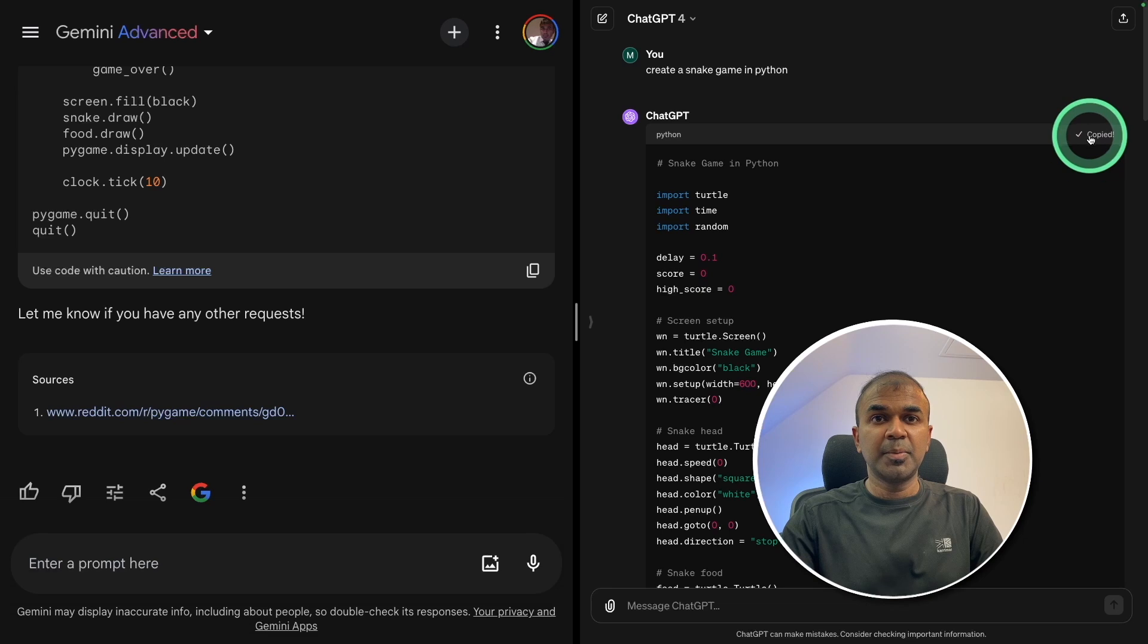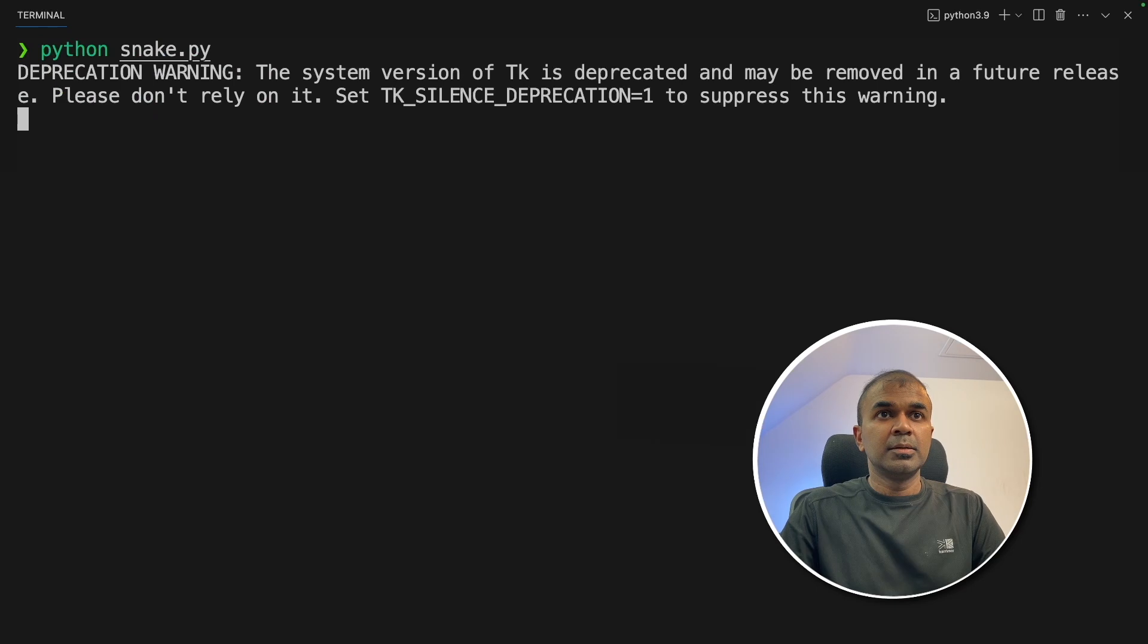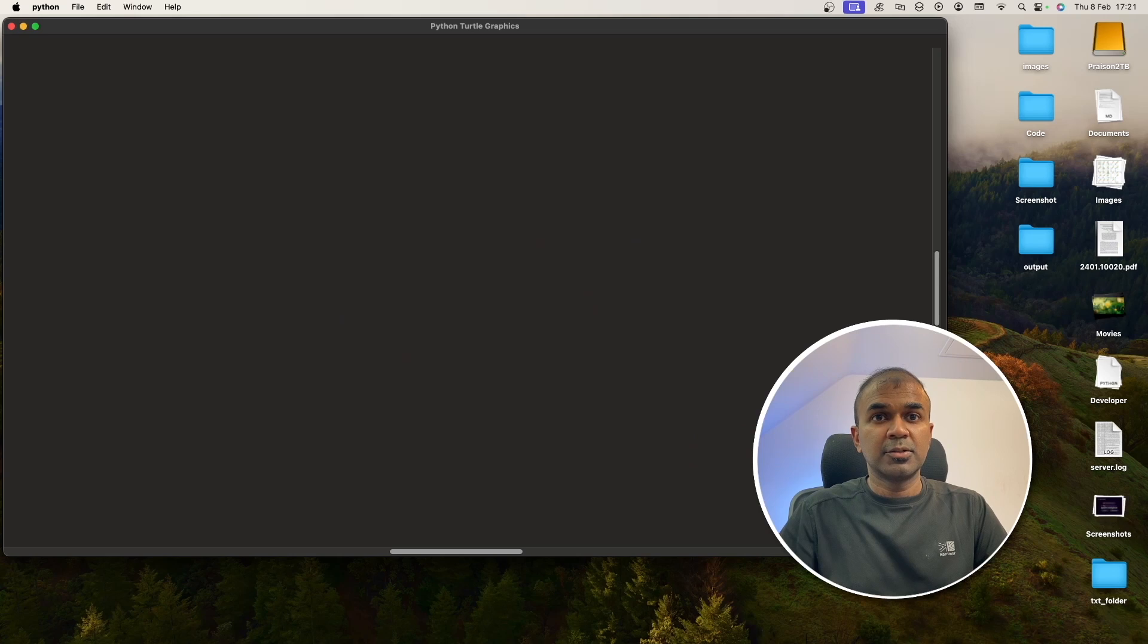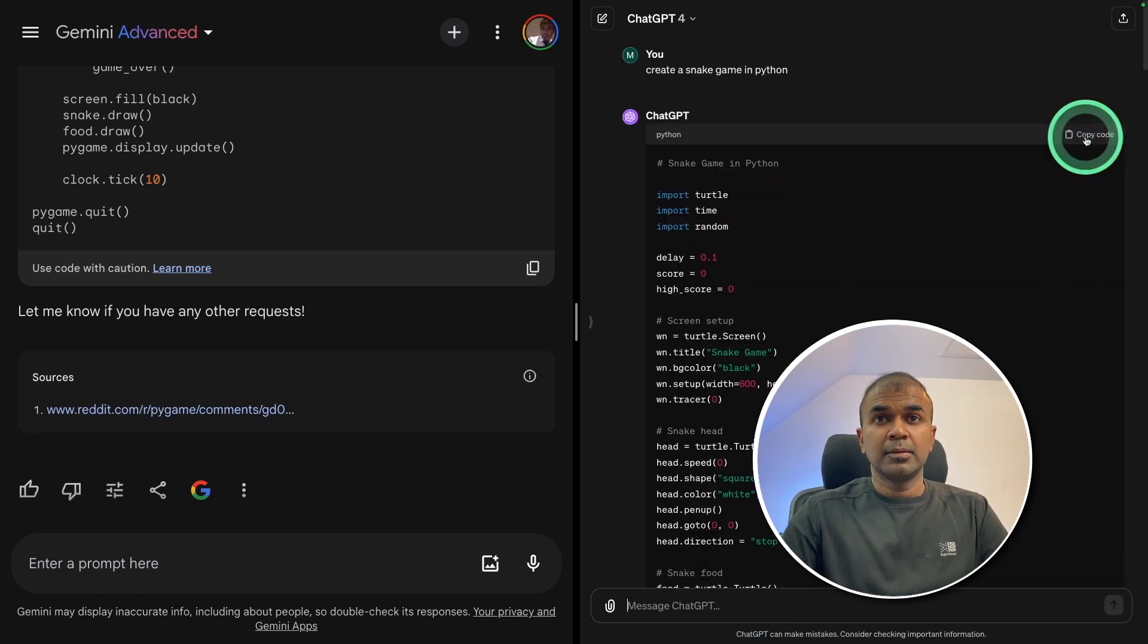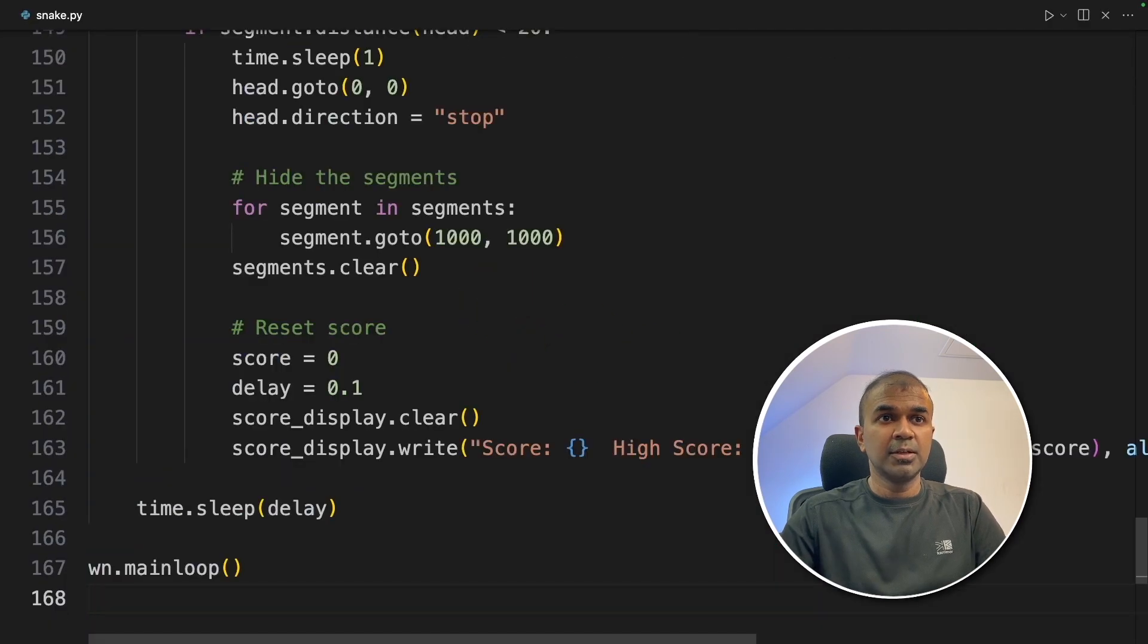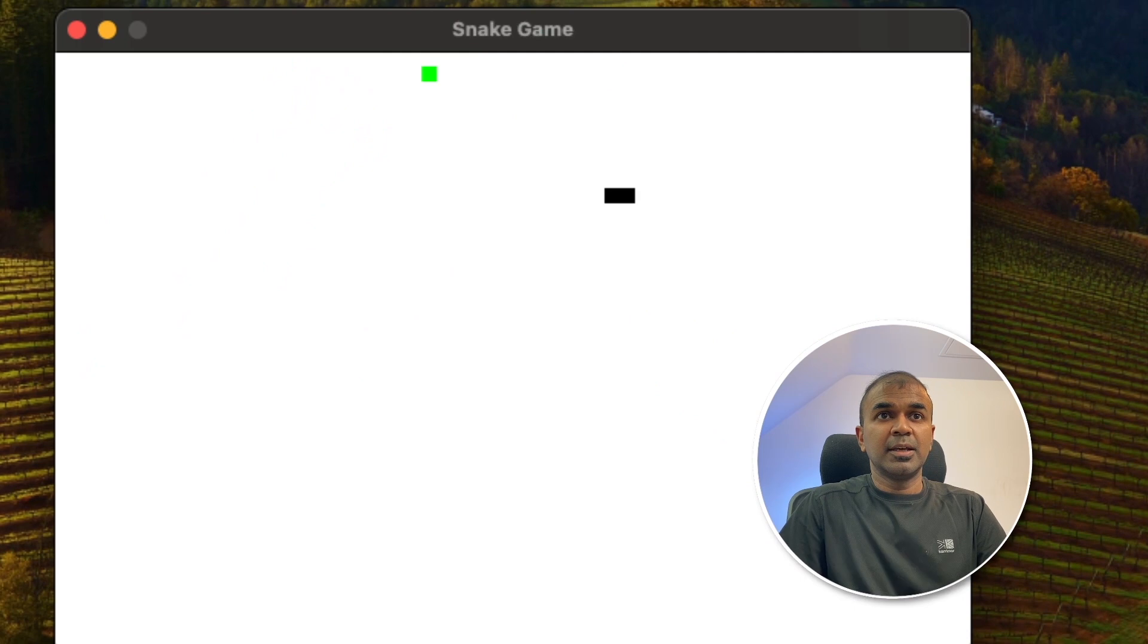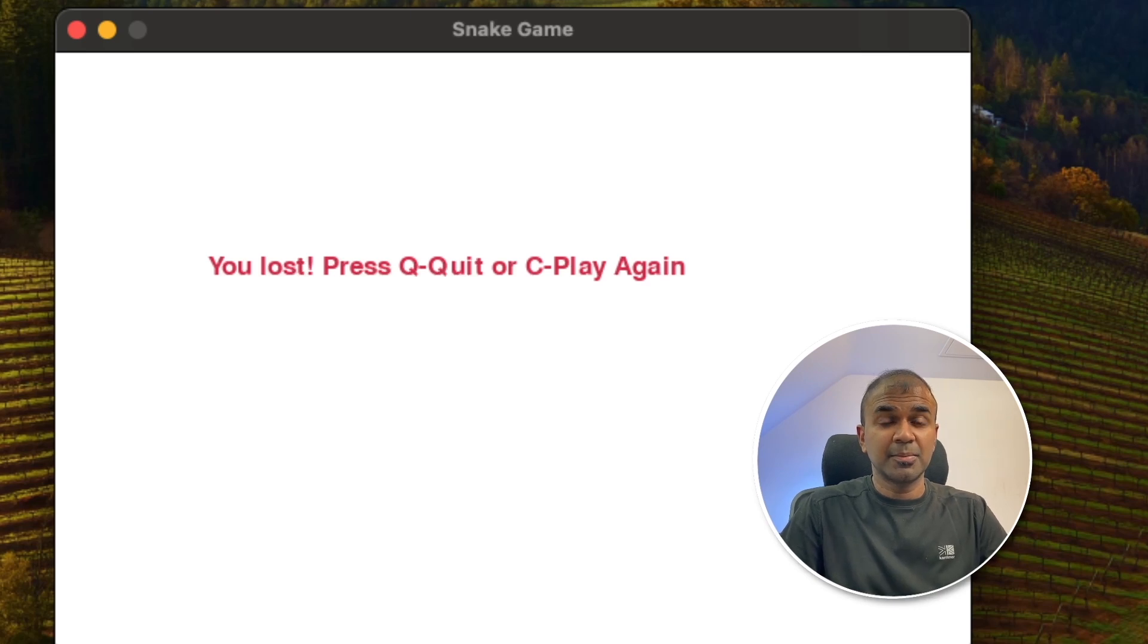Next copying the ChatGPT code, pasting in VS code and Python snake.py and click enter. So this is using turtle. I can see a turtle interface game but I don't see anything. So as a second try, I'm going to ask ChatGPT to generate using pygame, so that it's like for like. The code is ready. Going to copy that, pasting VS code and running it. Here's the ChatGPT version. It's exactly same like the Gemini Ultra version. You lost. That's good. So both the models able to create this game.